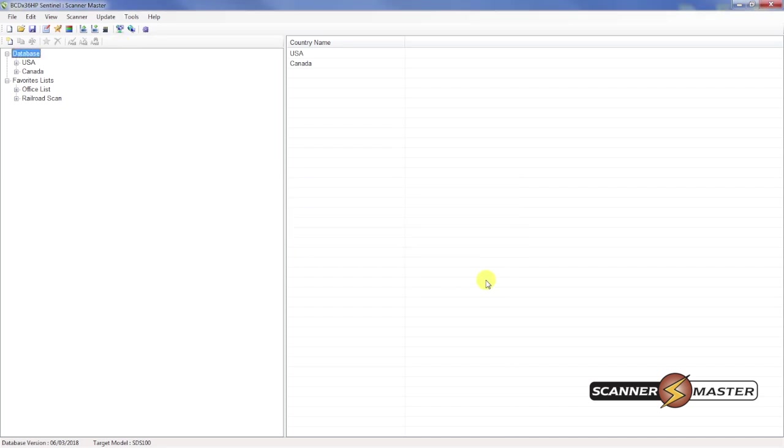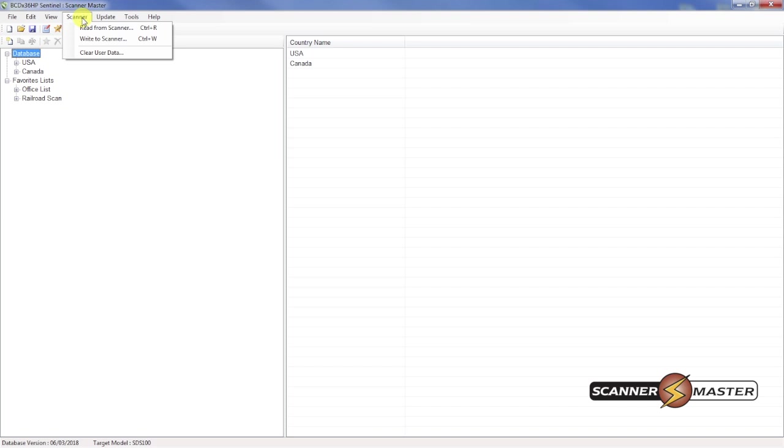We've updated the database on the software, but we need to write the brand new database to the scanner. In order to do that, you're going to go up to the scanner tab and then we're going to select write to scanner.